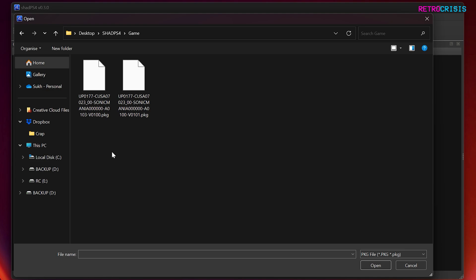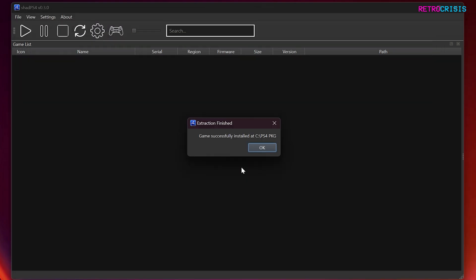So you have two types of PKG files that I'm aware of. You have the base game, and then you have the updates for the base game. You can only install updates if you have the base game installed. So I believe this is the base game here, and I'm just going to press open to confirm.